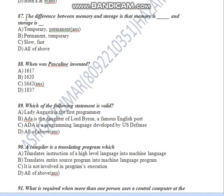Question Number 87: The difference between memory and storage is that memory is temporary and storage is permanent. So the answer is A.